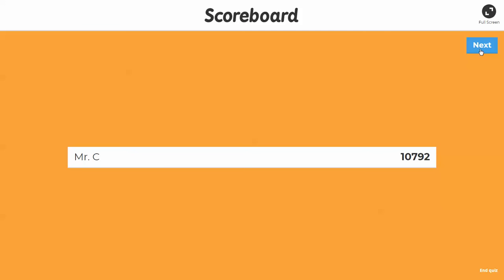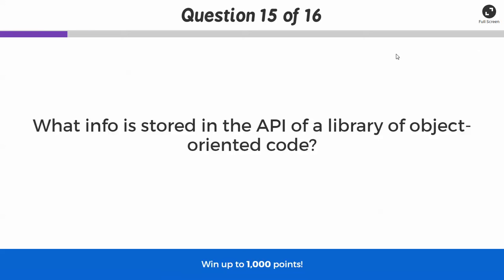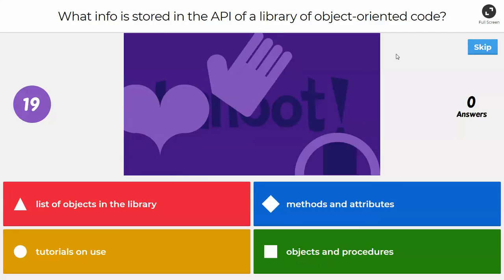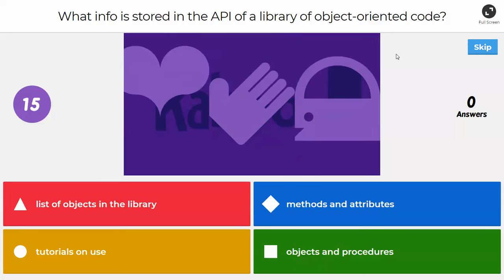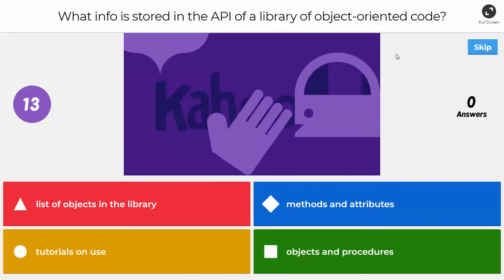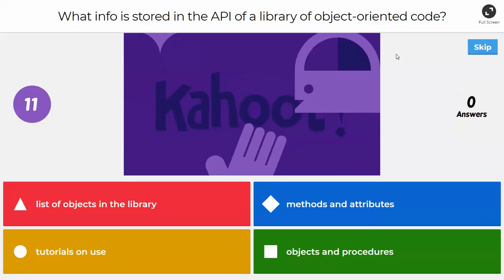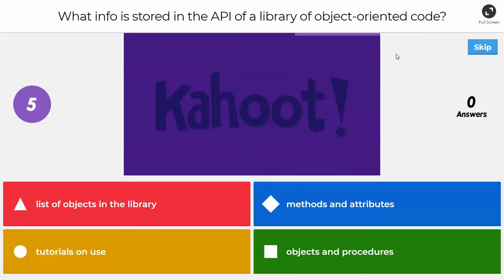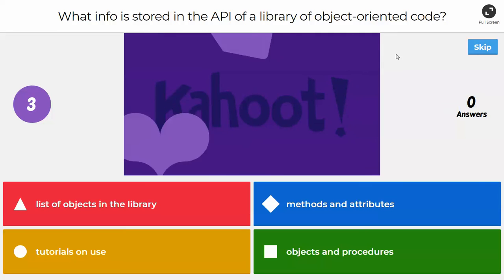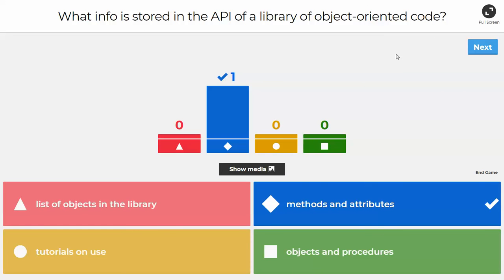Next question: what info is stored in the API of a library of object-oriented code? If we load up the random module, numpy, or matplotlib — is it a list of objects, methods and attributes, tutorials on use, or objects and procedures? The answer is methods and attributes. Methods and attributes are included within an API.